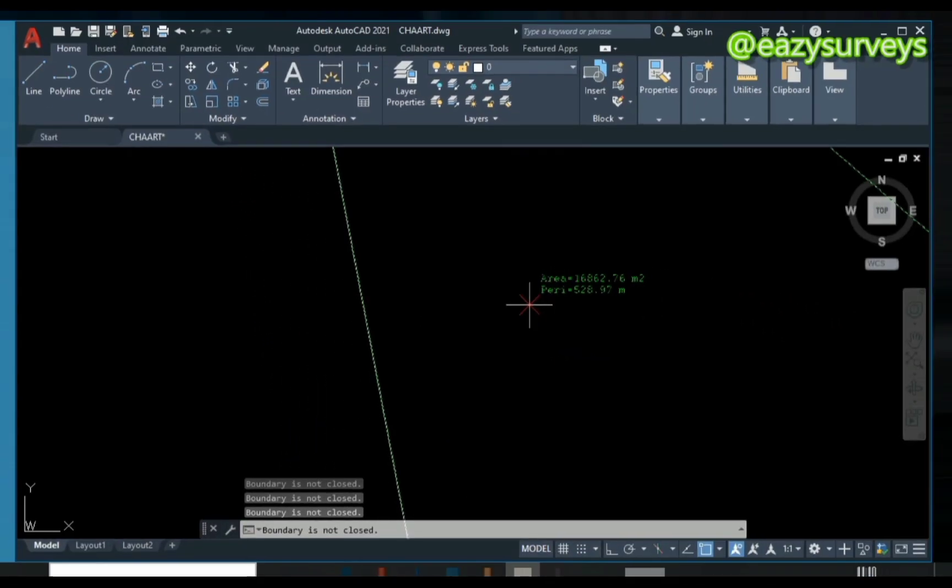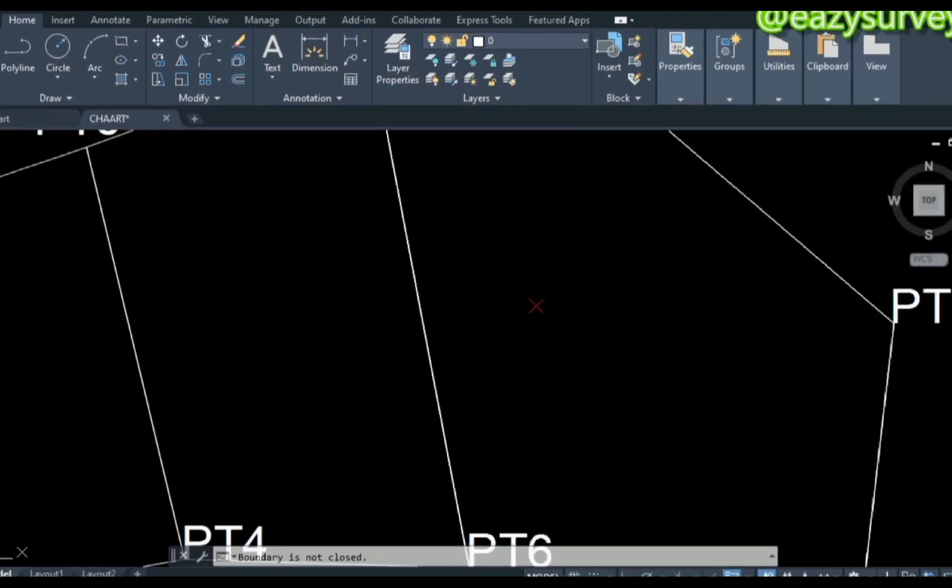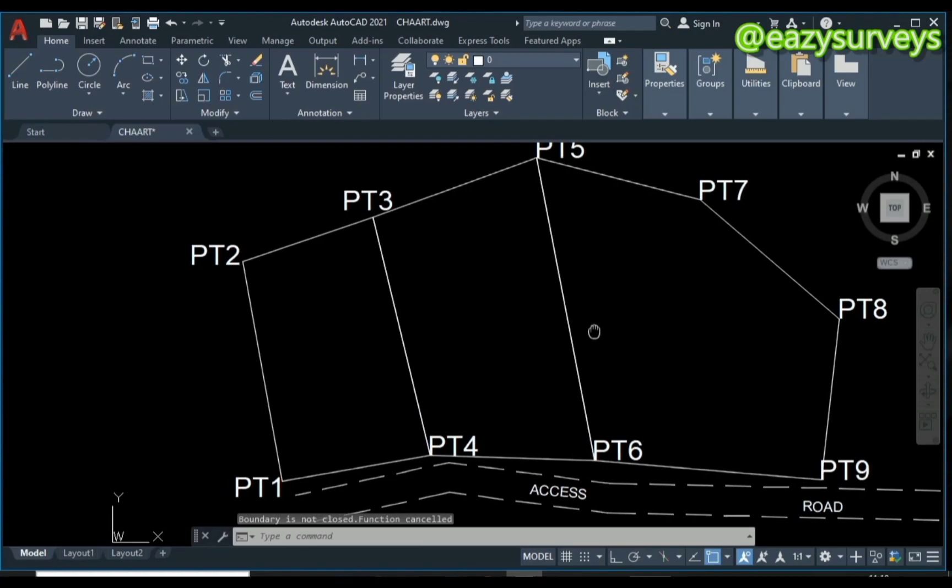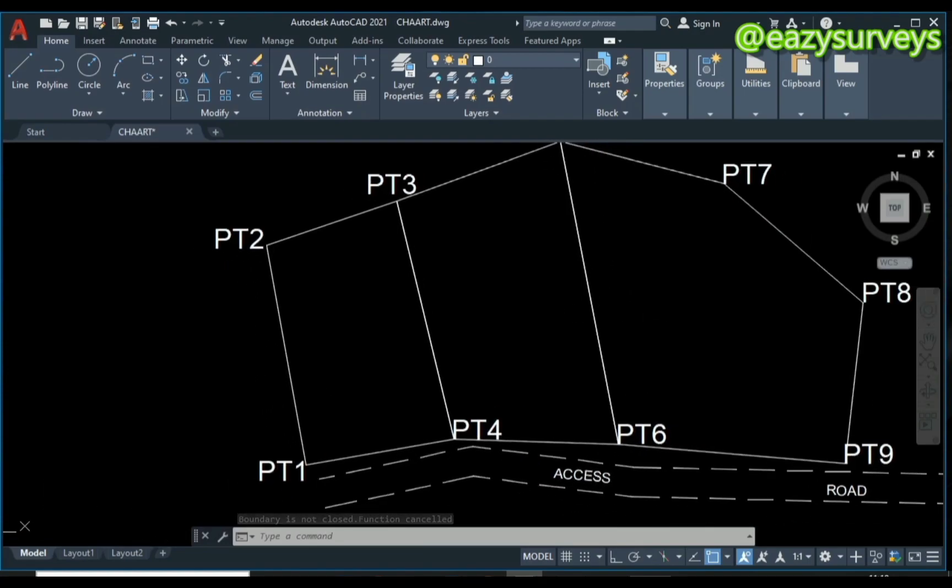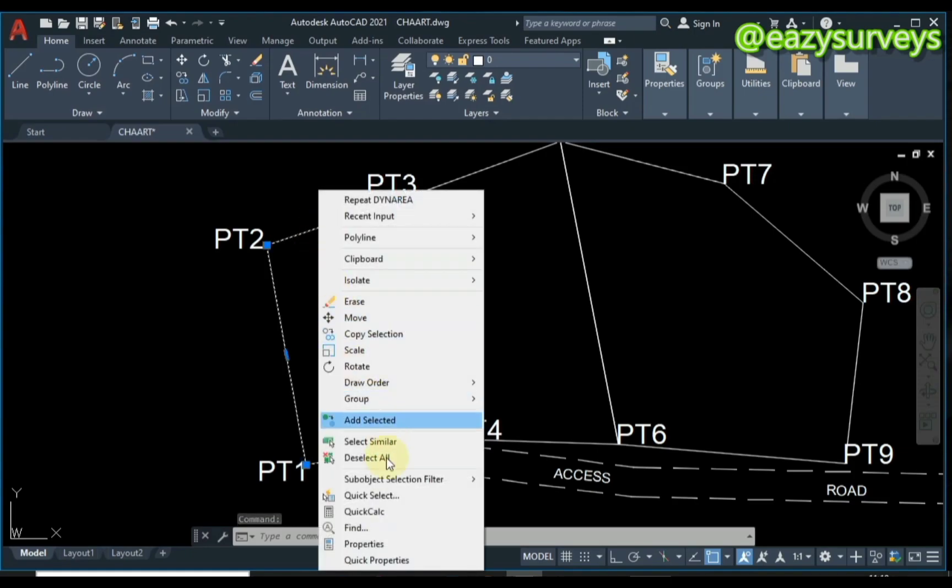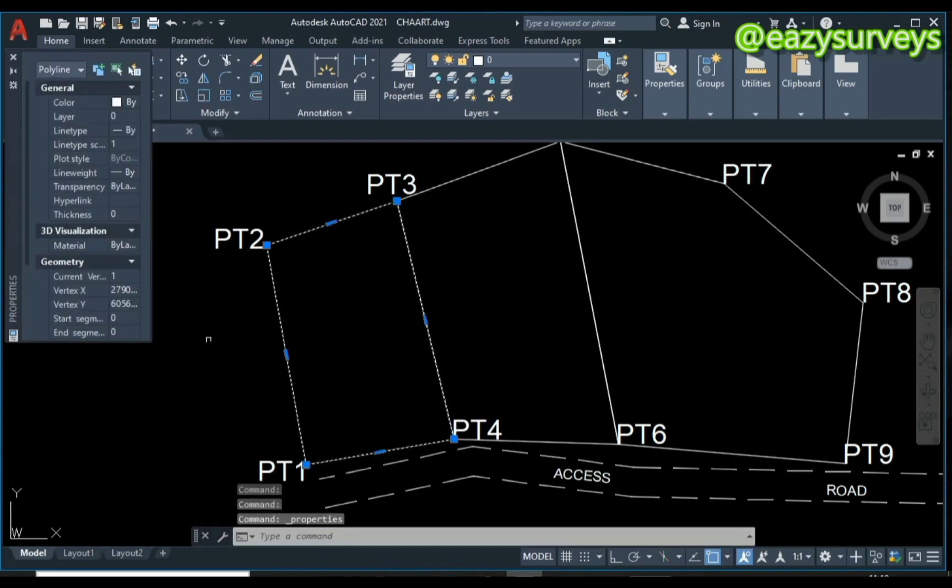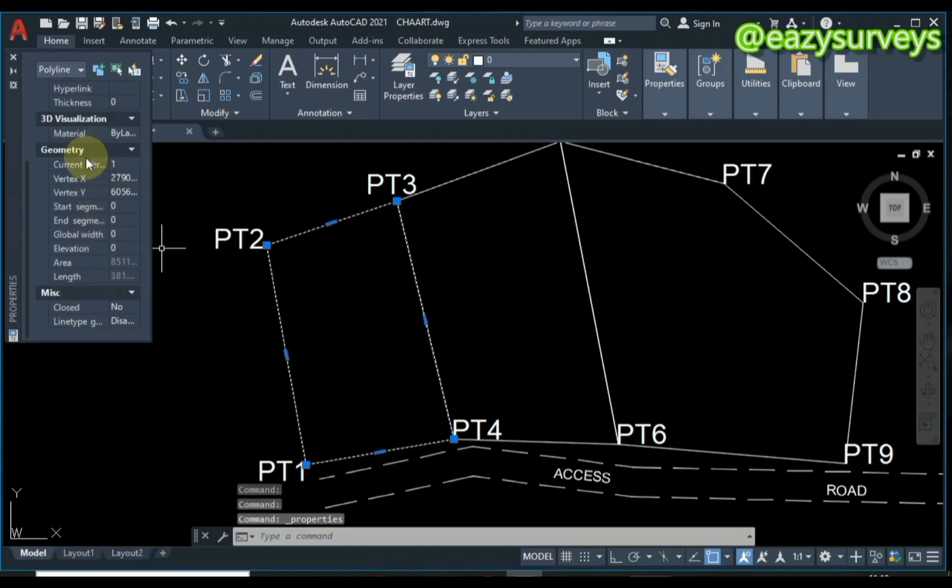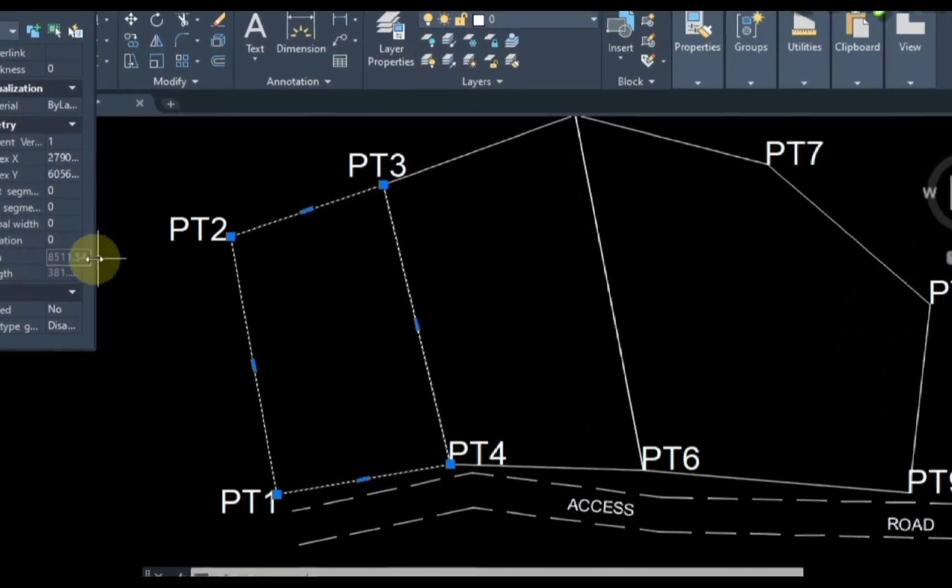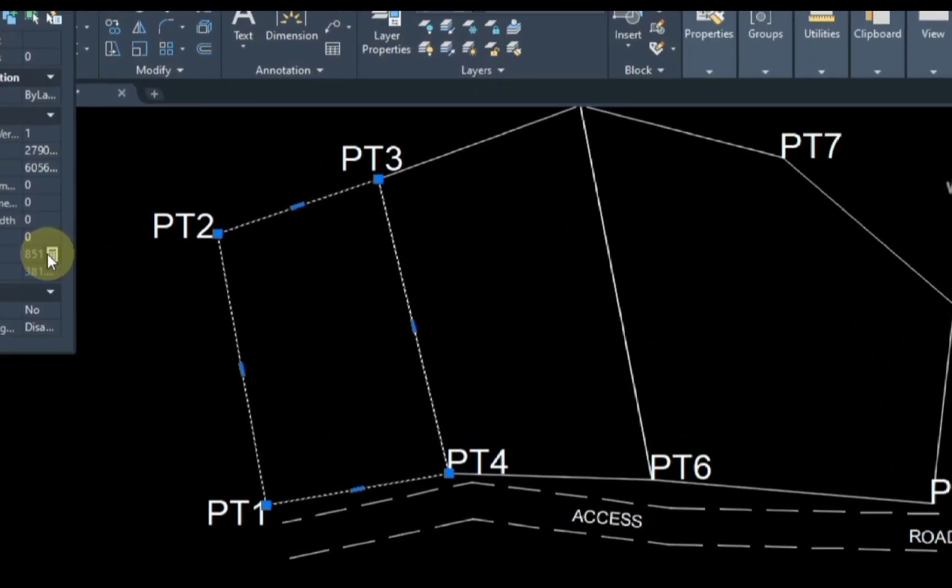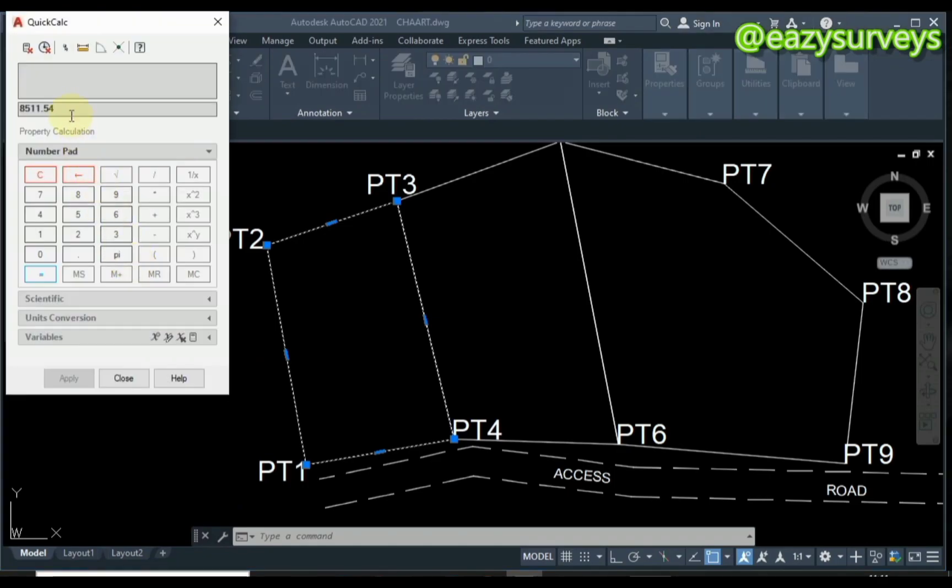it is 16,862.76. Let's quickly confirm with the manual way of displaying area. I'm going to click on one of the parcels, then right-click and go to Properties. Scroll down to Geometry, and you'll see the area. To copy that out, click on it, then click on the calculator icon and copy it.